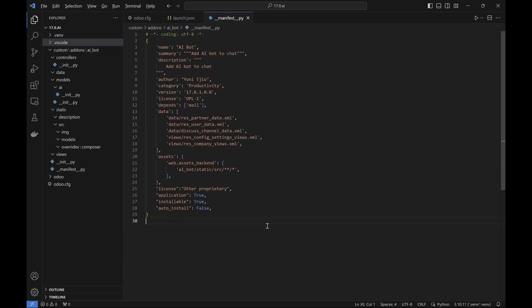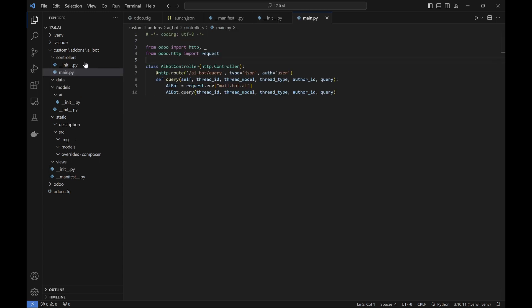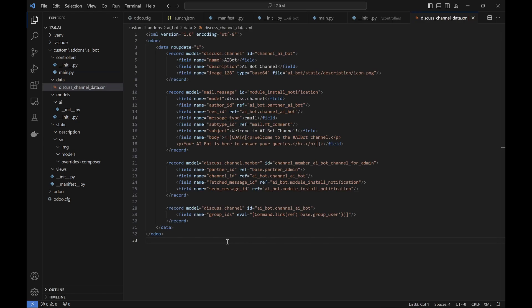And then it's time to code. If you want to grab the code, feel free to hit the pause button on the video and pick up where you left off later.